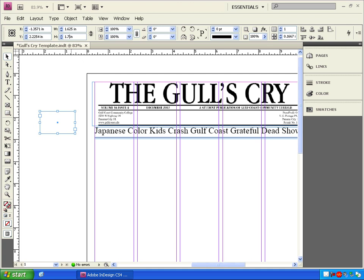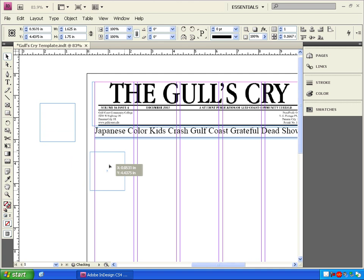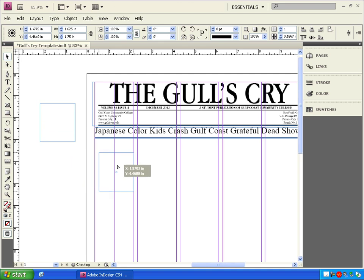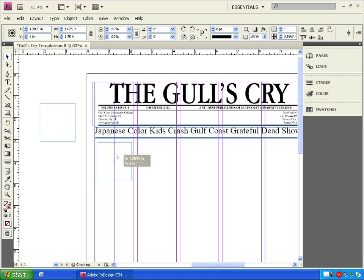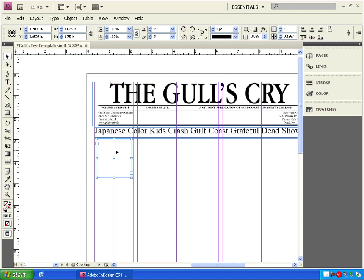Now drag the resize box into the larger box in the upper left corner of the first column guide. When you see it snap into place at the top middle of the column, let go. This box is going to hold the author's name and picture.